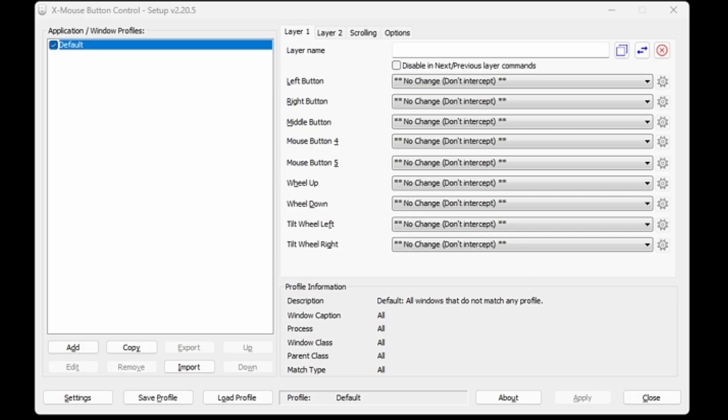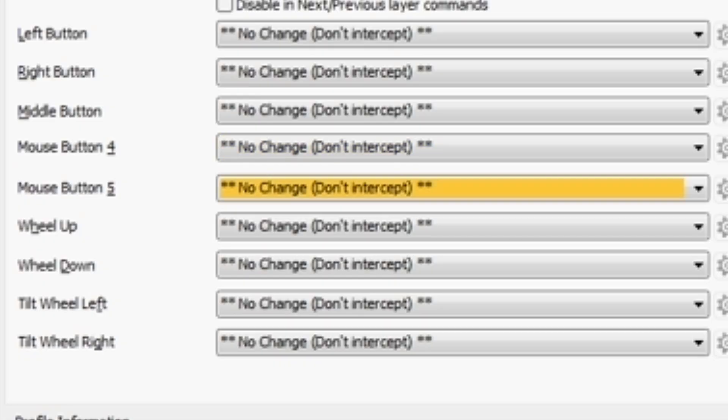After you do that, you can test the program by just clicking different buttons on your mouse and you will see stuff highlight, like left mouse button, right mouse button, and then mouse button 4 and 5 will also light up if you click on it.